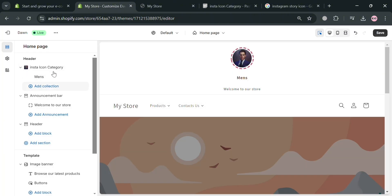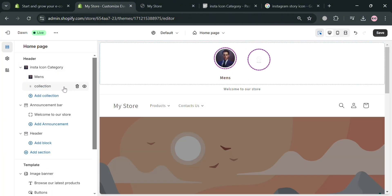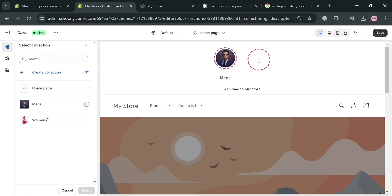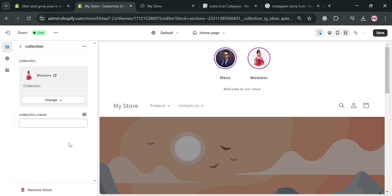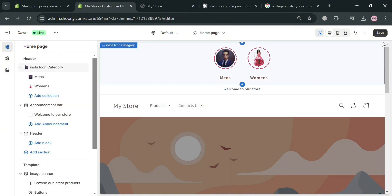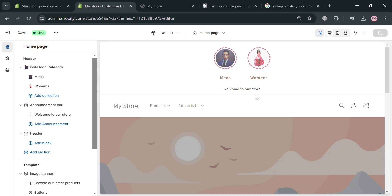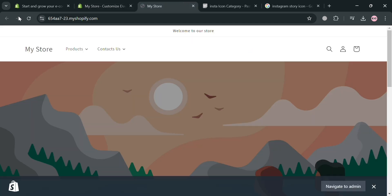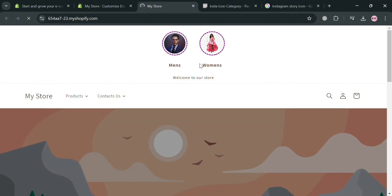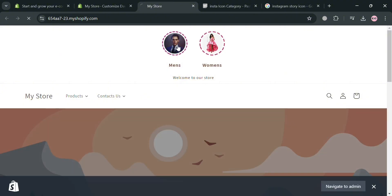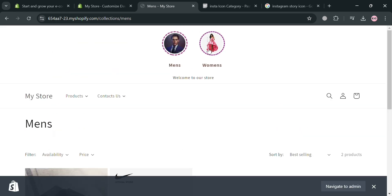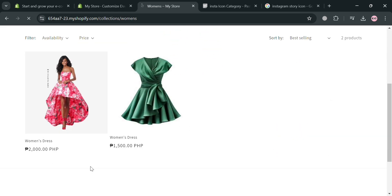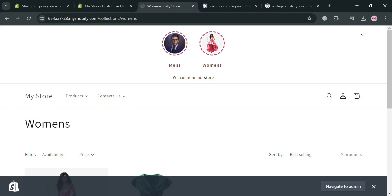Let's add more by clicking Add Collection again — this time selecting Women's. Click Select to proceed. We've now successfully created a collection and an animated Instagram story section. Click the Save button on the top right corner to save the changes. If we visit our online store, this is the result of our changes. Clicking Men's will direct us to the men's product collection, and clicking Women's will show us the women's collection. That's basically how you can create an animated Instagram story category in Shopify. Thank you.